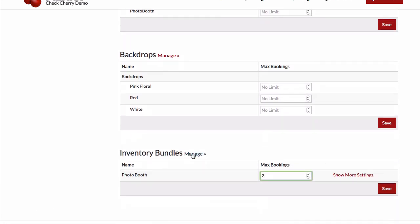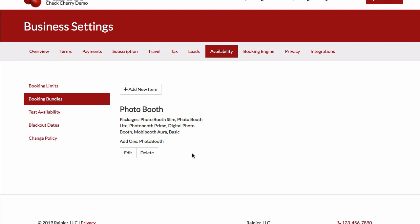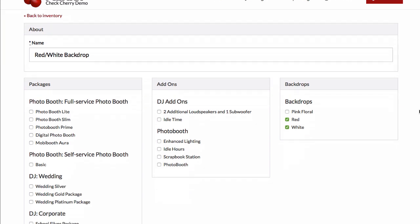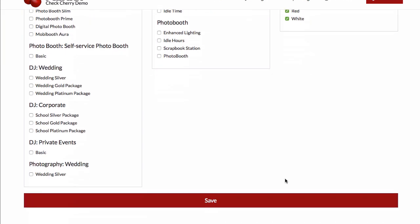Another common use for the bundles is two-sided backdrops. We'll create a new item. Let's say we had a red backdrop with a red front and a white background. So I could create a red-white backdrop, select red and white, and click save.